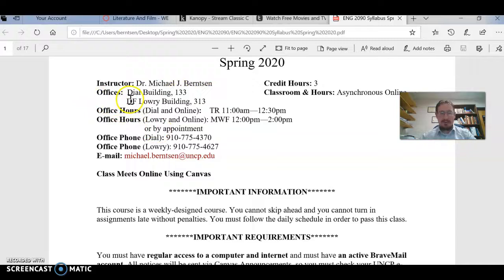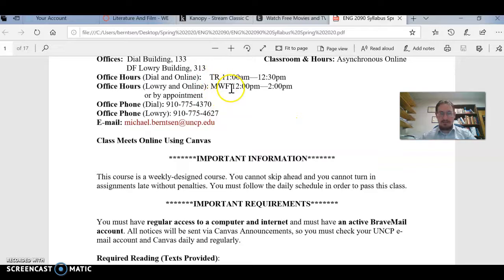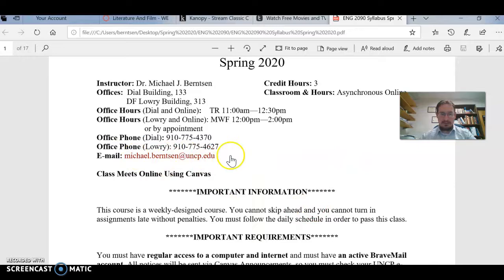If you are on campus ever and want to meet up, feel free. Those are my regular office hours, but of course I'm always on campus anyway. Those are my two office numbers if you want to call, and then of course my email.